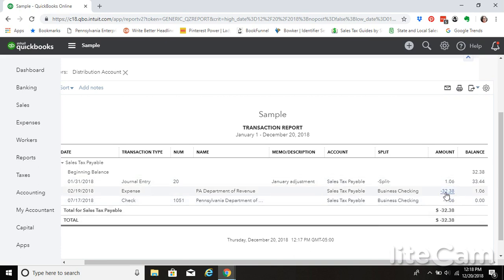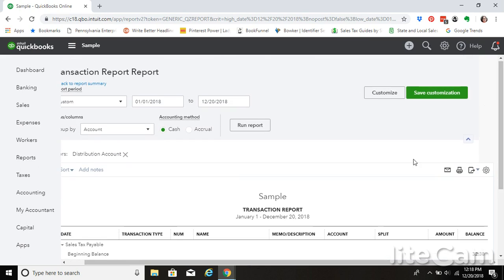This is a transaction from the previous year, sales tax that we collected and then owed at the beginning of the year.